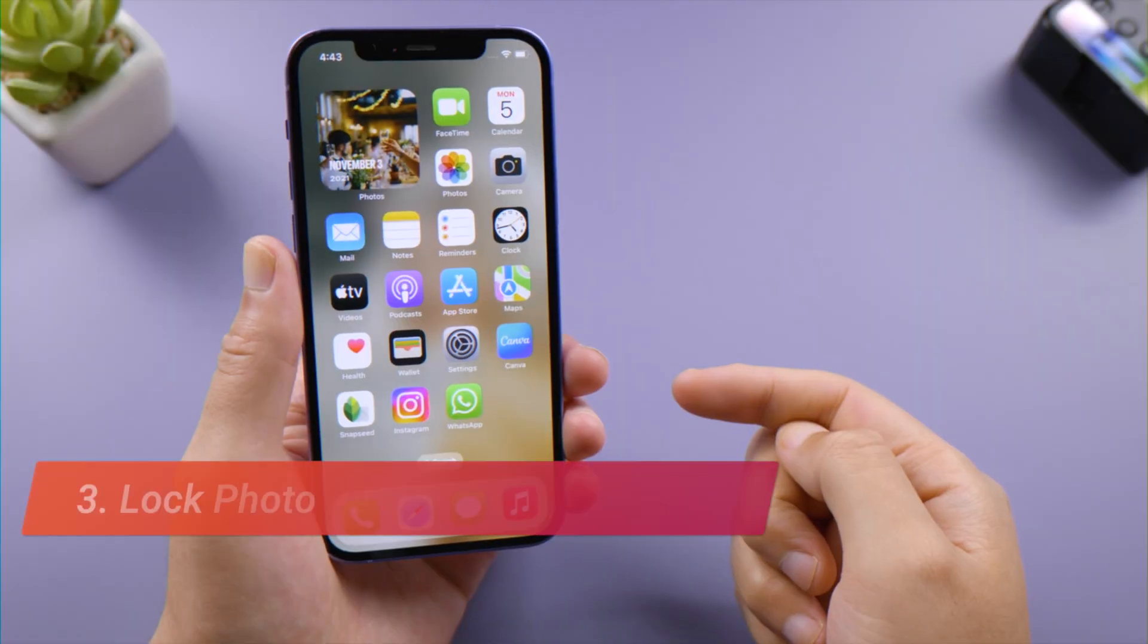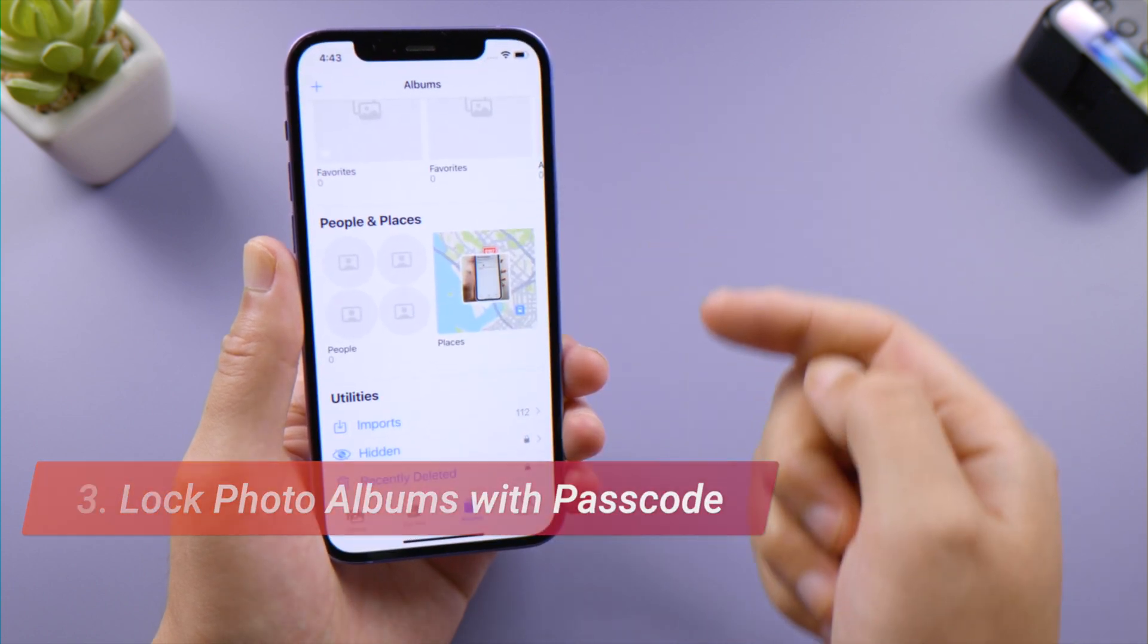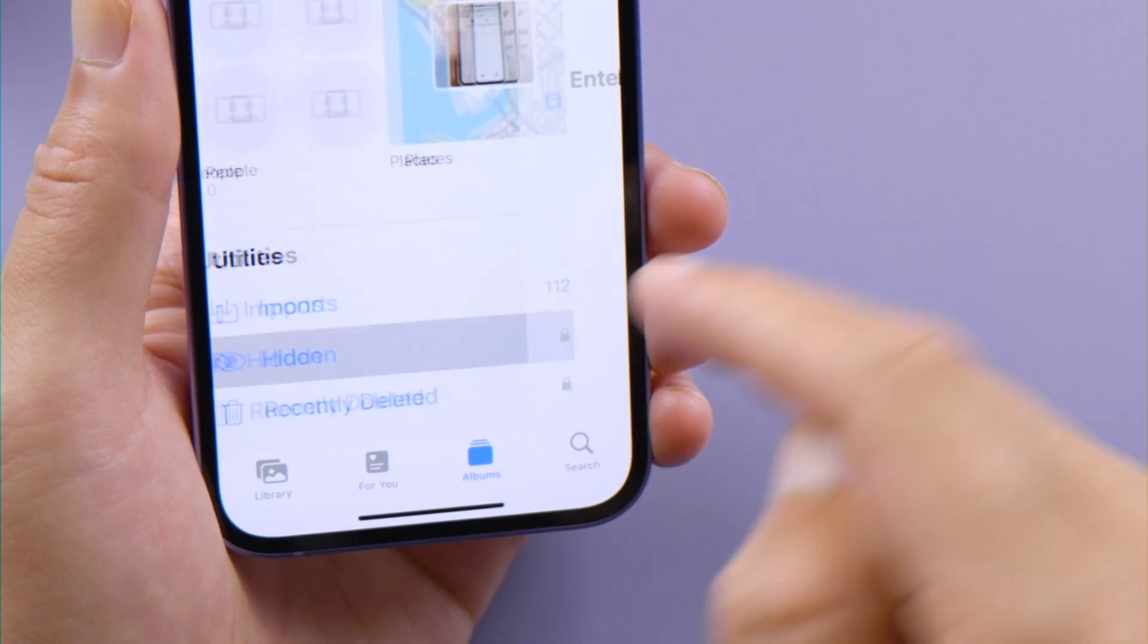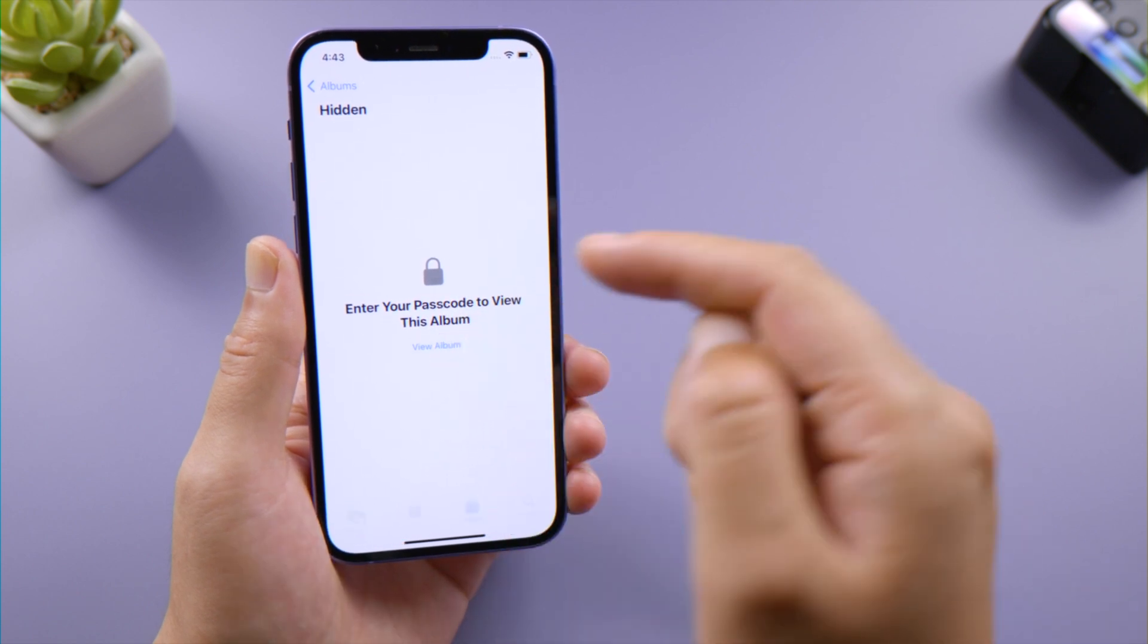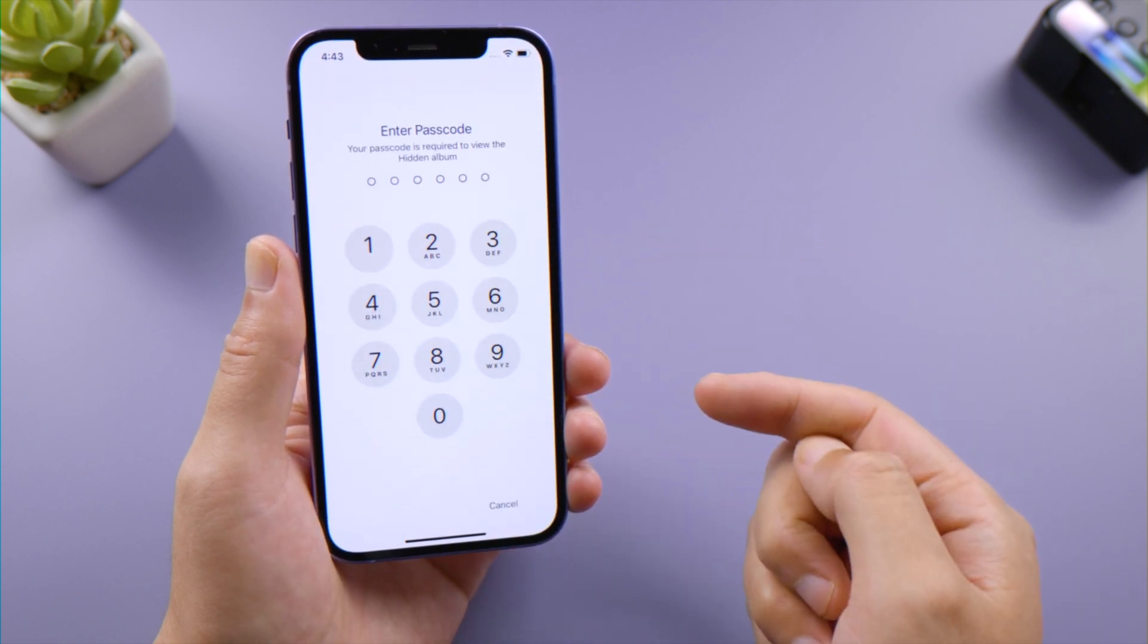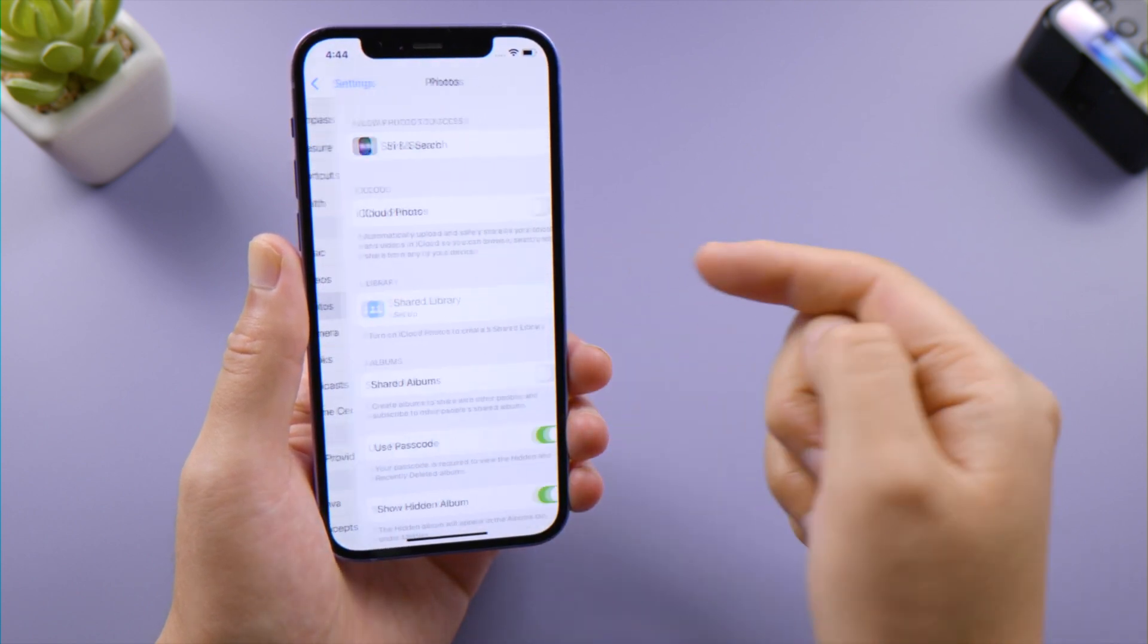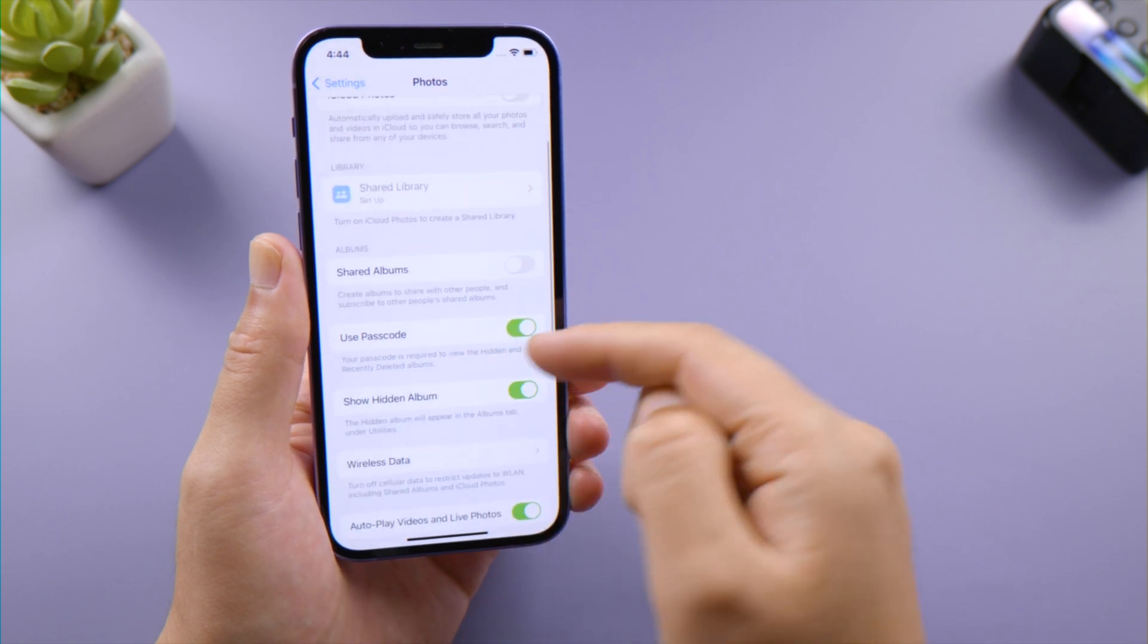The next change is for your privacy and photos. Now you can lock your hidden and recently deleted albums with your passcode. This feature comes as default, so all you have to do is go to Photos in Settings, scroll down, and make sure the Use Passcode toggle is switched on.